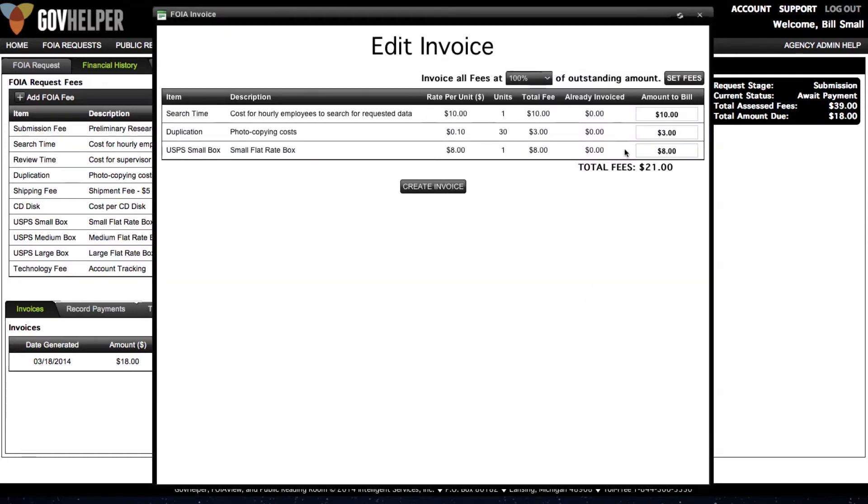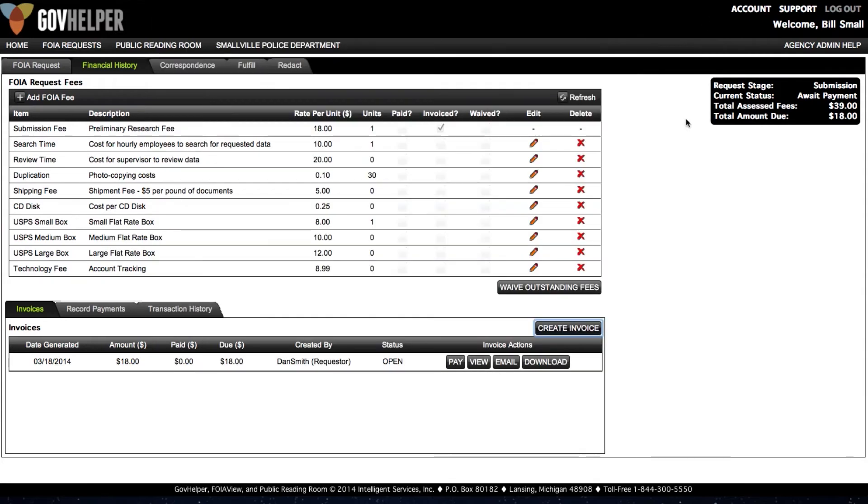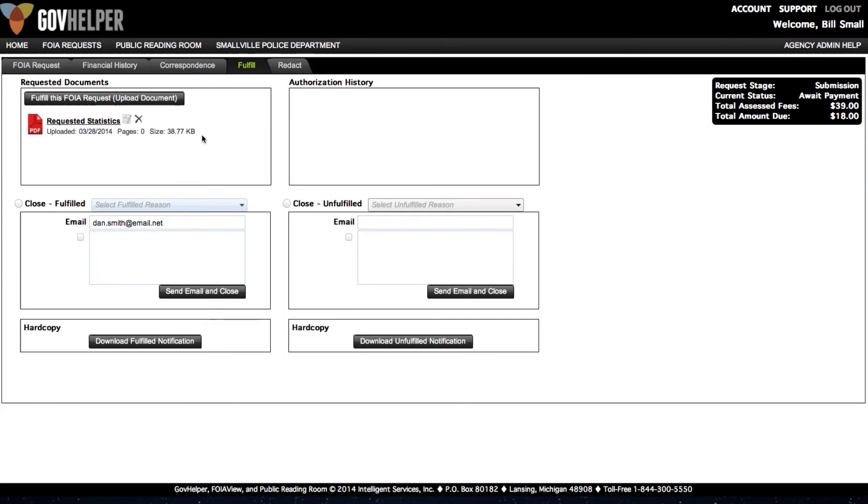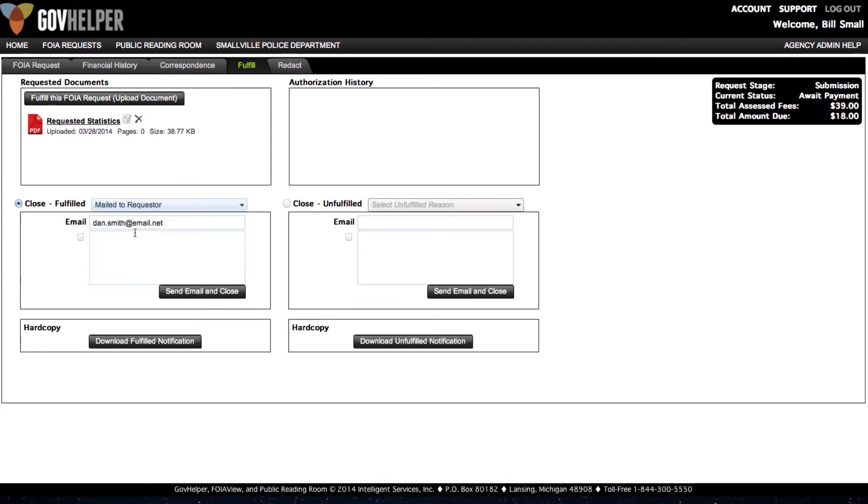Once the requester has paid the invoice that you generated, you can deliver the requested files. Go back to the Fulfill screen and down below you can select the method by which you would like to deliver the requested files. Send them off and you're done. It's that simple.